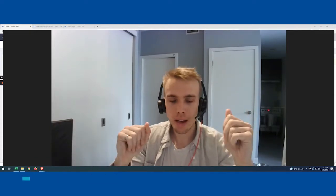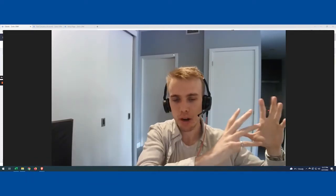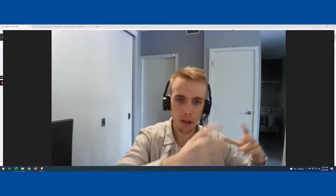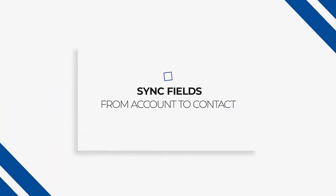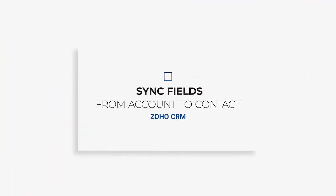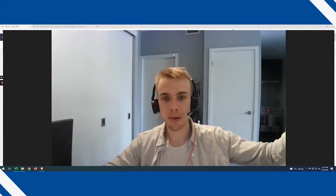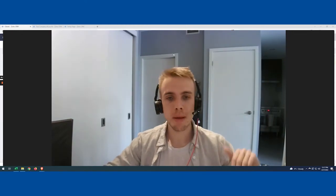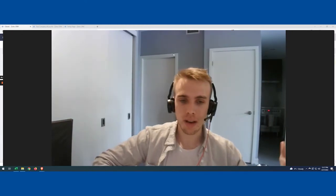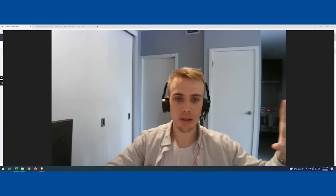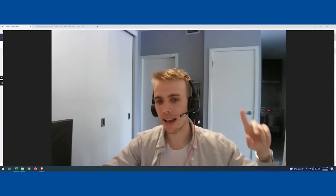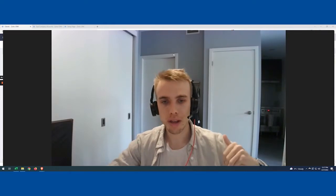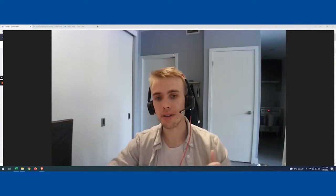Really what we're getting at is when you have great information on your account, you want it to automatically go down to all your contacts. So we might do that as an address—I have an address on my account, I want it to go to all my contacts. Maybe I want to do it as an account type, industry, or some description on the account that I want to come down to the contacts.